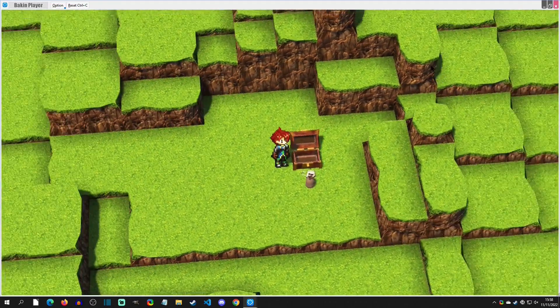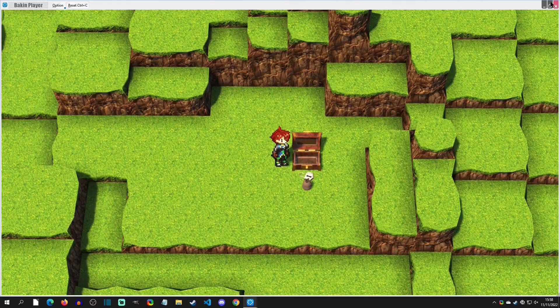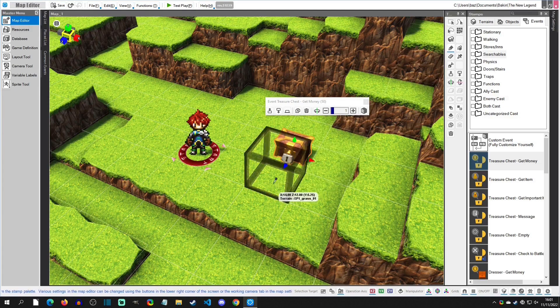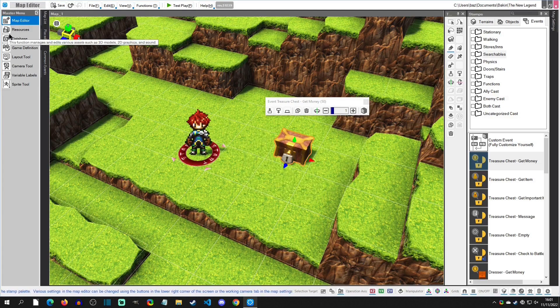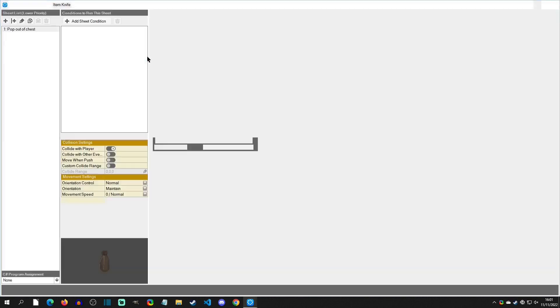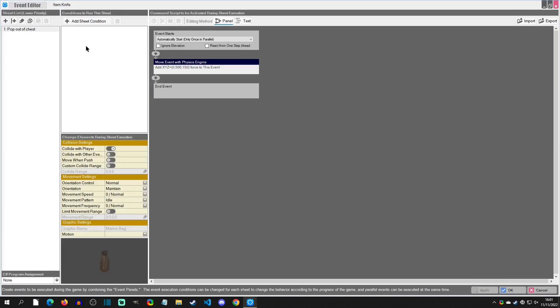There we go, looks good, right? So now we want the player to pick it up when the player touches this.